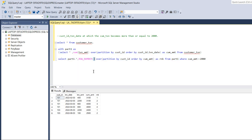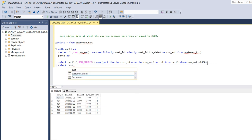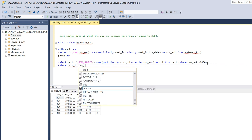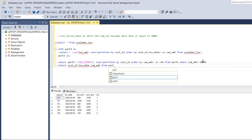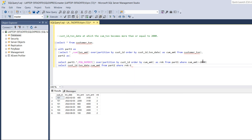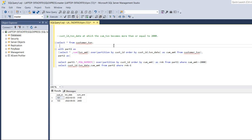Now I'll wrap this as part2, and then SELECT customer_id, transaction_date, and cumulative_amount from part2 WHERE rank = 1. The final output shows customer IDs 101 and 103 where the cumulative amount first becomes more than or equal to 2000. I hope it's clear. Thank you for watching — if this video helped you even a bit, please like, share, and subscribe. Thanks, bye!